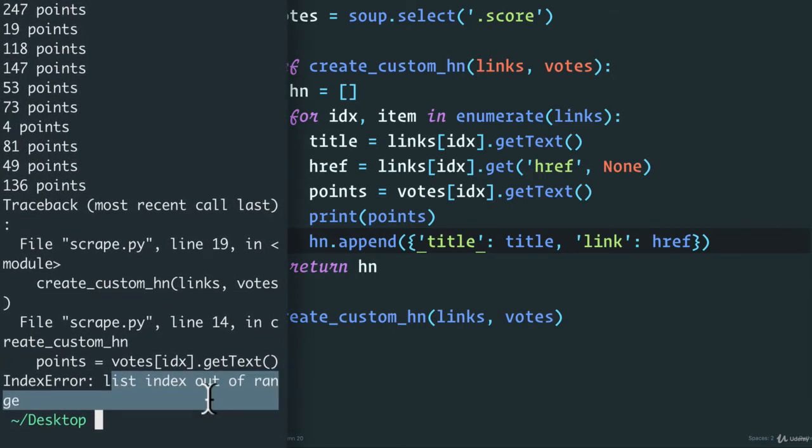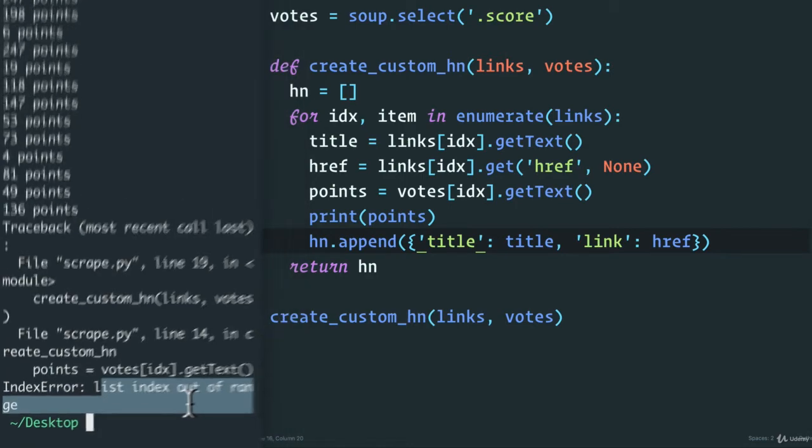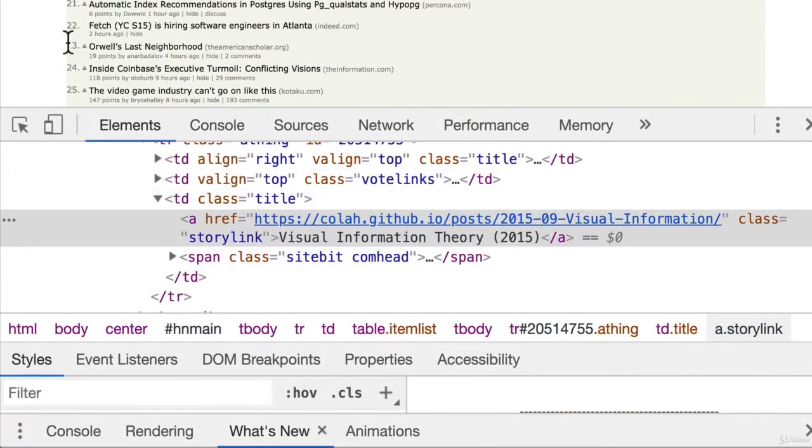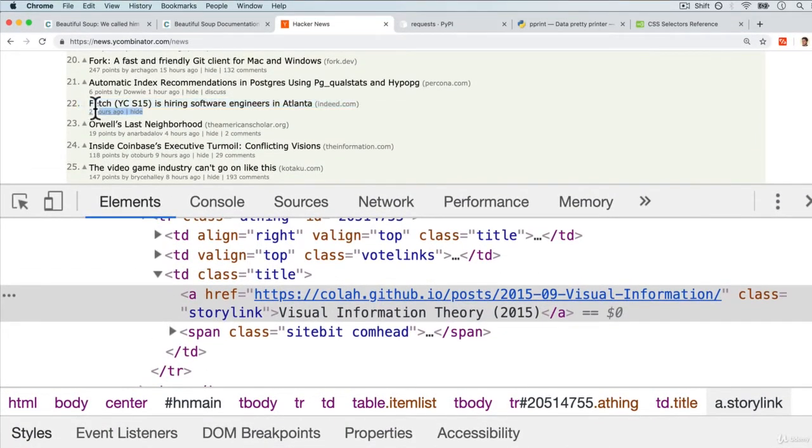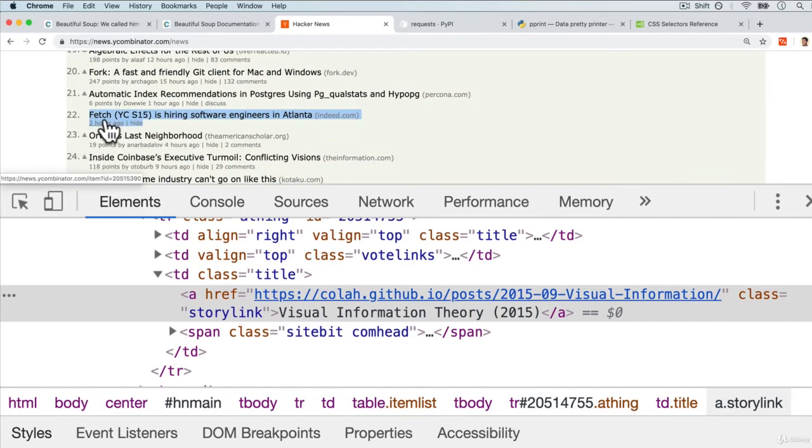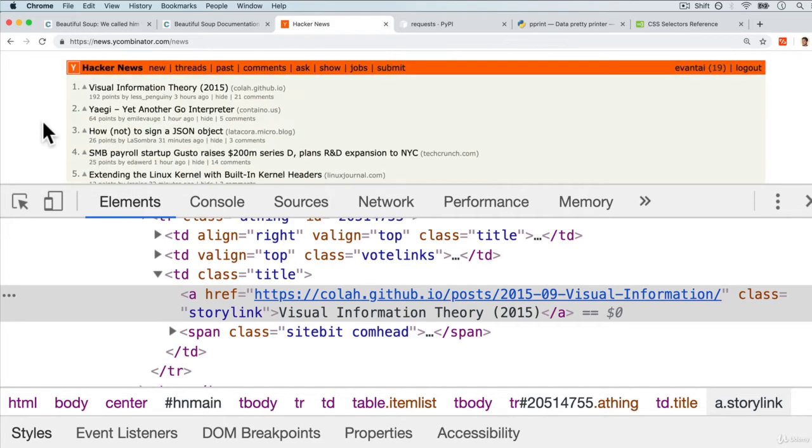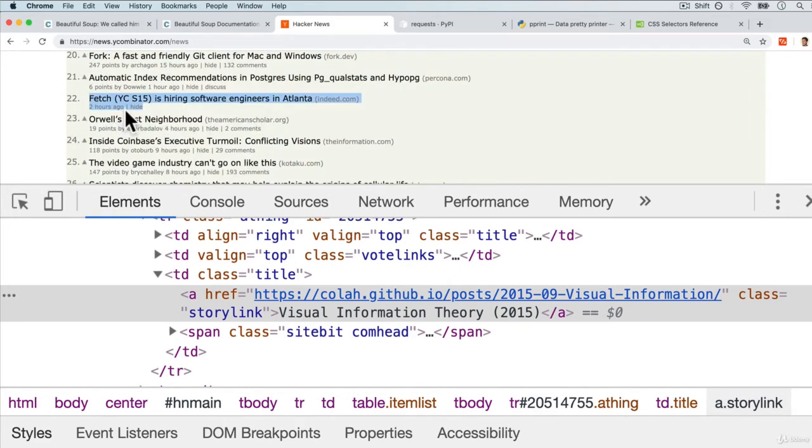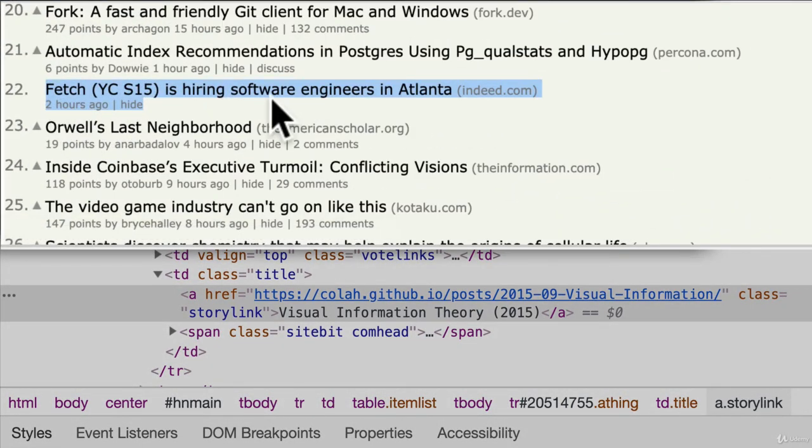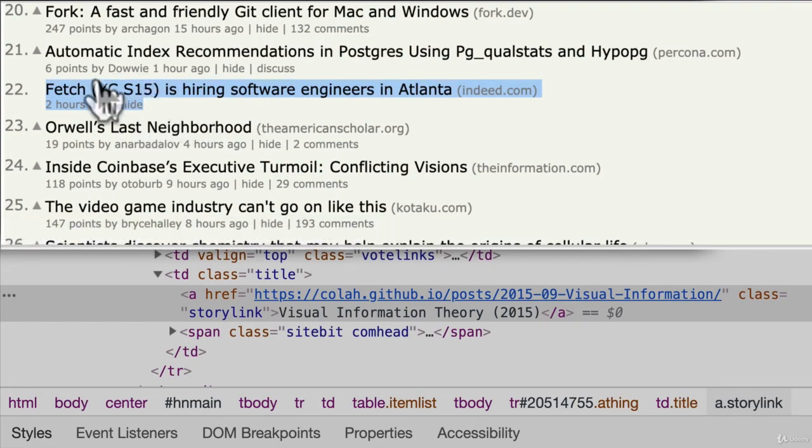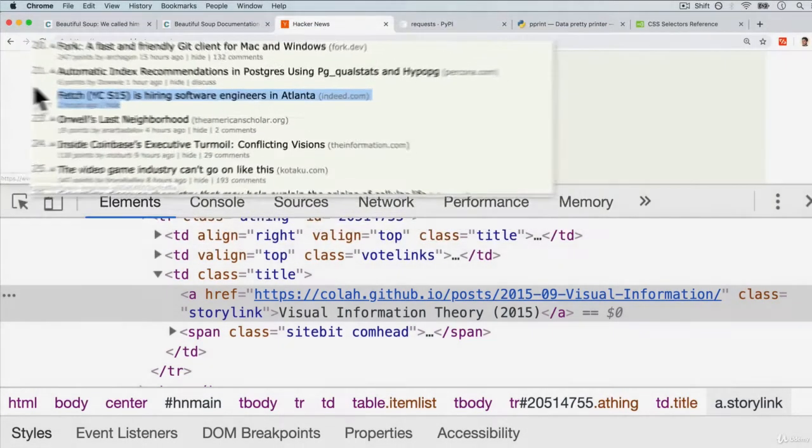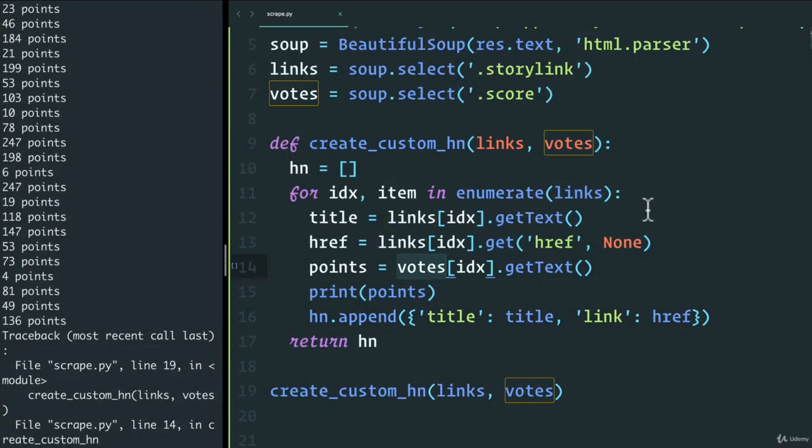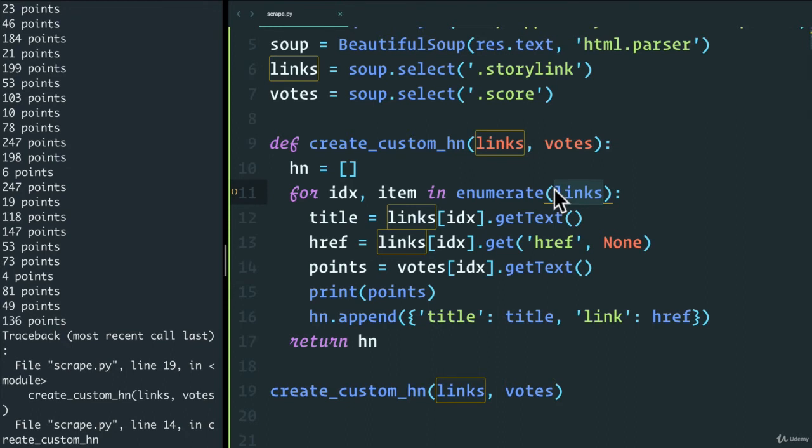And this is a little gotcha that you're going to have to sometimes debug when scraping websites. But essentially what happened here is there's a story and this is a special one that actually doesn't have any votes, which is very rare on the front page of Hacker News. But this one over here doesn't have any votes. So essentially what it's saying is I never grabbed the scores, the points of this. So we have technically more links than we have votes. So by the time we get to the last link here, well, the list of votes is one less.